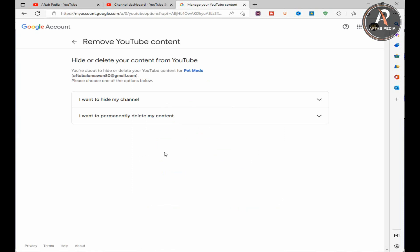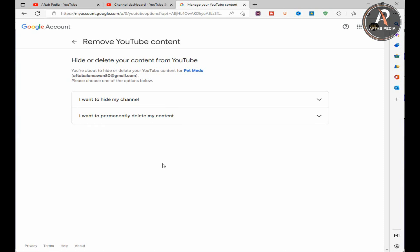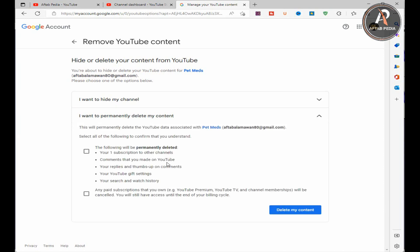One choice is I want to hide my channel and another choice is I want to delete my content permanently. If you want to hide your channel you also have another possibility. But this time we are talking about how to delete your YouTube channel permanently. So we will select the second choice: I want to delete my content permanently. Click on it and drop down the option. You will see here that the system will repeatedly ask you and confirm with you that you really want to delete your YouTube channel finally.